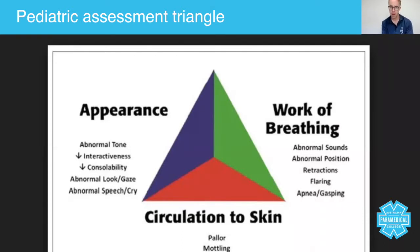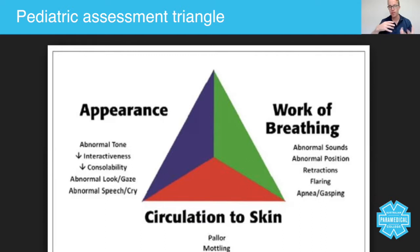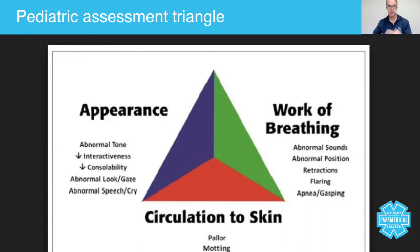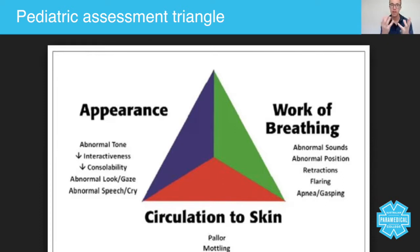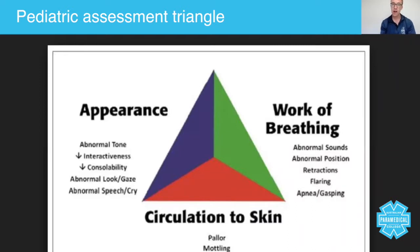When you arrive on scene with a child — and we're using the word 'child' to mean anybody up to the age of puberty — you have newborns, infants, toddlers, pediatrics, and a whole range of other different names to classify within different ages. But this pediatric assessment triangle really does allow you to assess not only any child but also any adult.